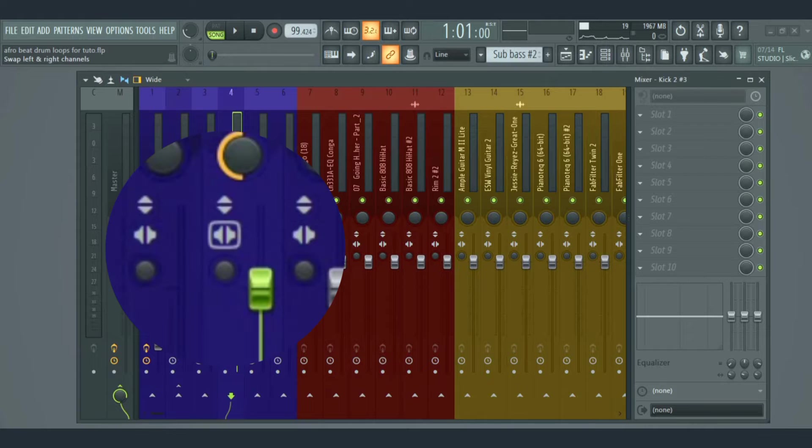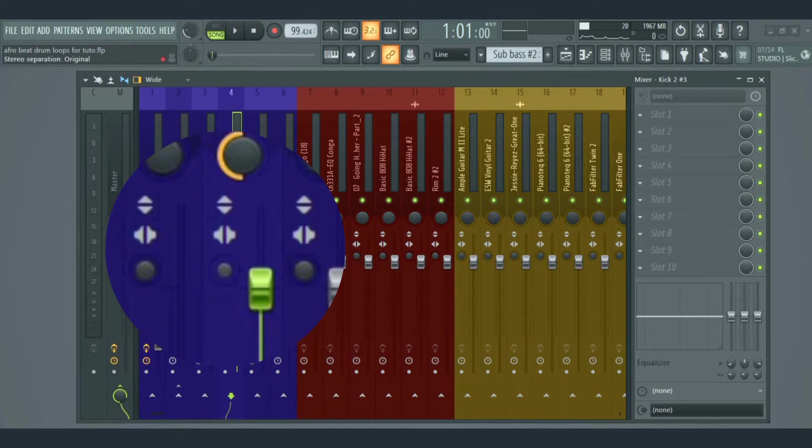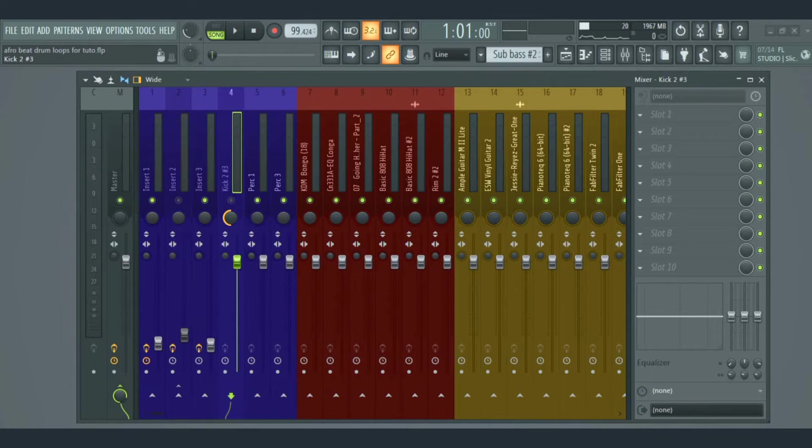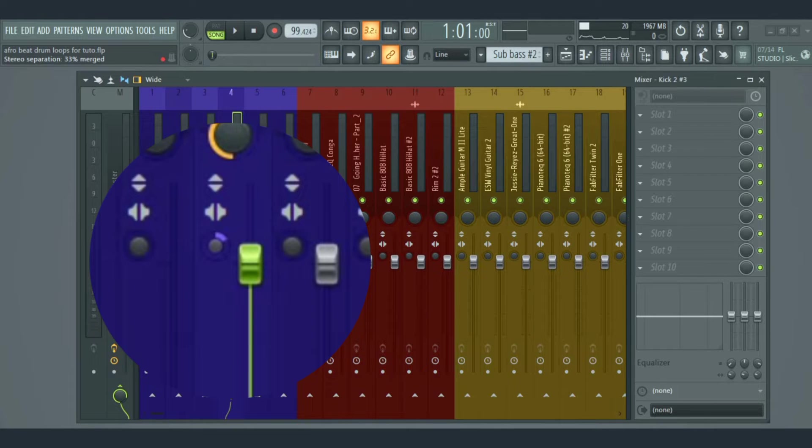Then we have the swap stereo that swaps the right and left. Next is the stereo separation, which is used to make an audio wider or thinner.